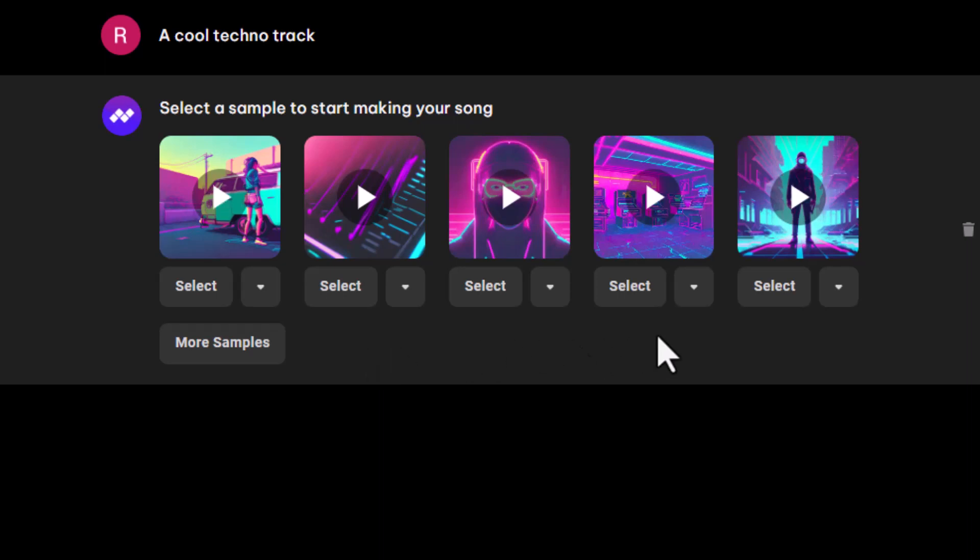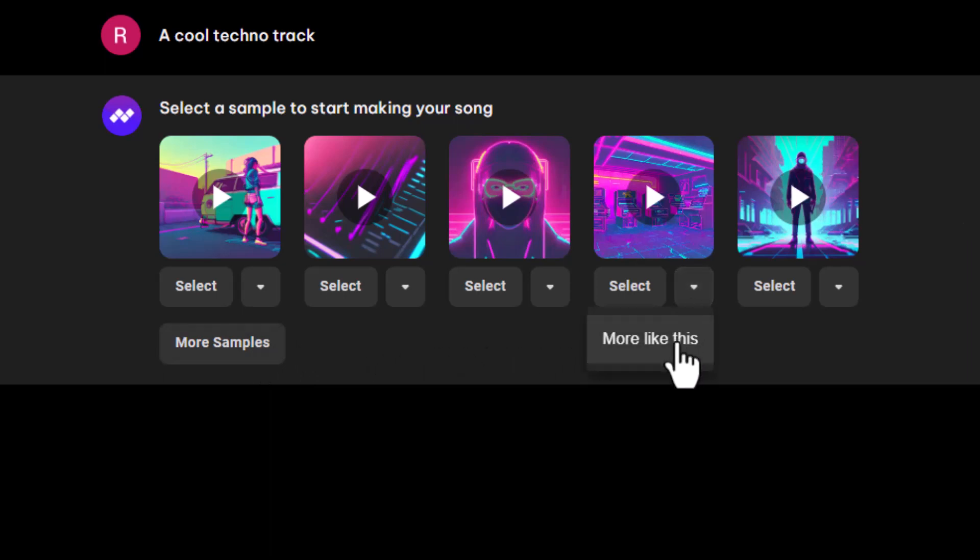If you want to hear more options, you can either click the More Samples button, or if there's a particular sample you like, you can click the drop-down beside it and choose More like this. Splash Pro will then create more samples in that particular style.